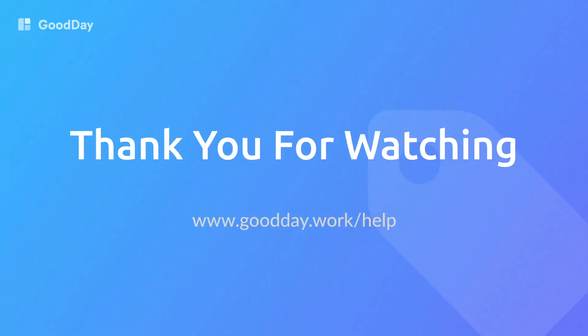We hope you found this tutorial useful. For more information, please visit our support center or contact us.